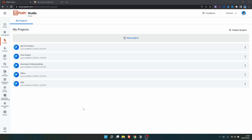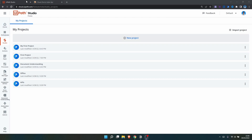Hello everyone, my name is Marcelo. In this tutorial we will learn how to do API calls in UiPath Studio Web. To access Studio Web, make sure you log in to your UiPath Automation Cloud and then click on Studio.